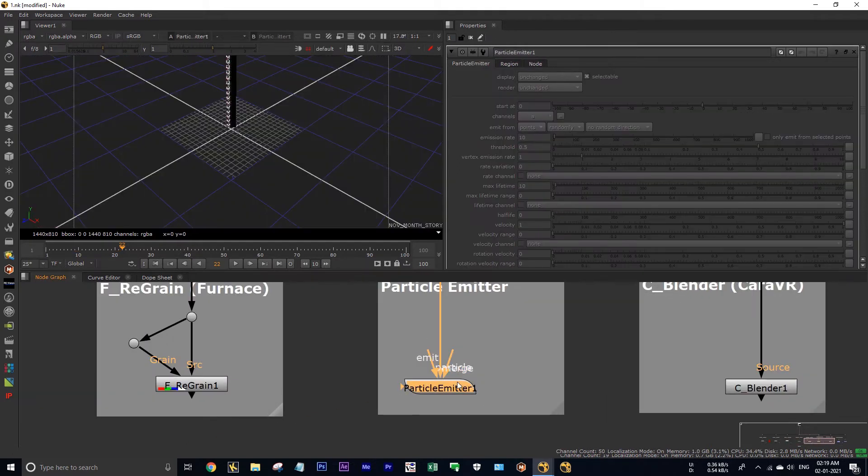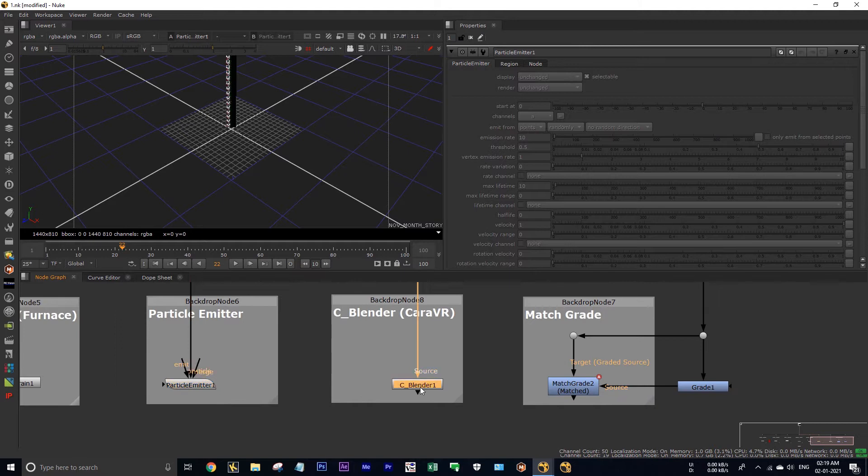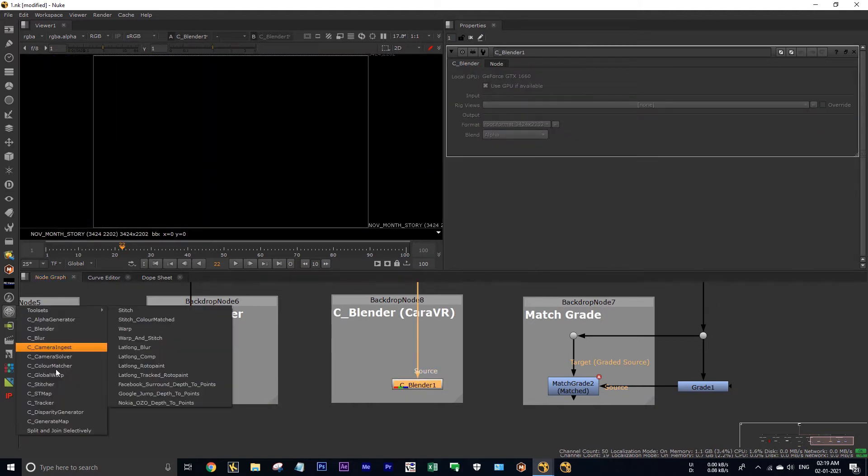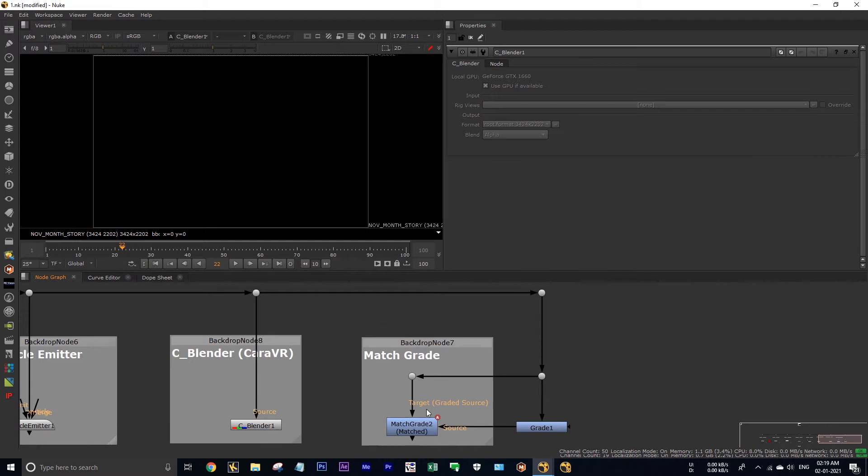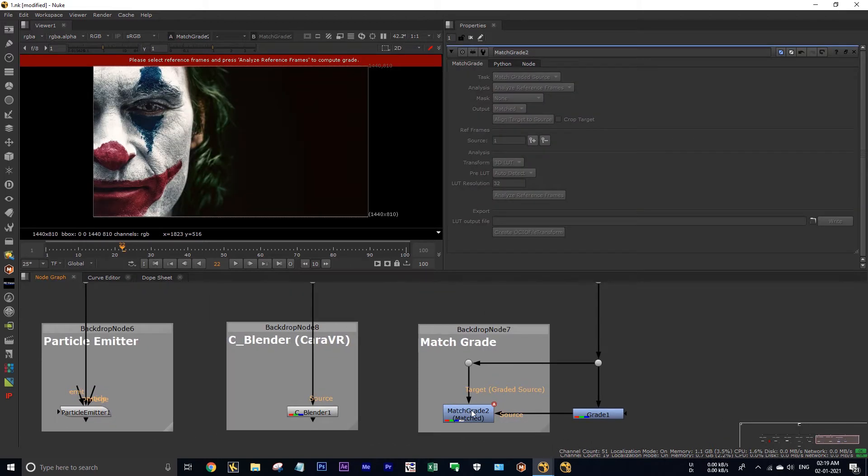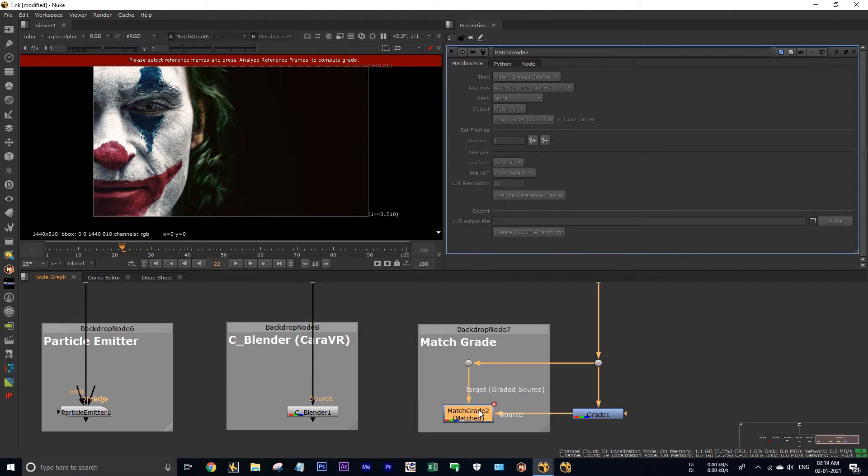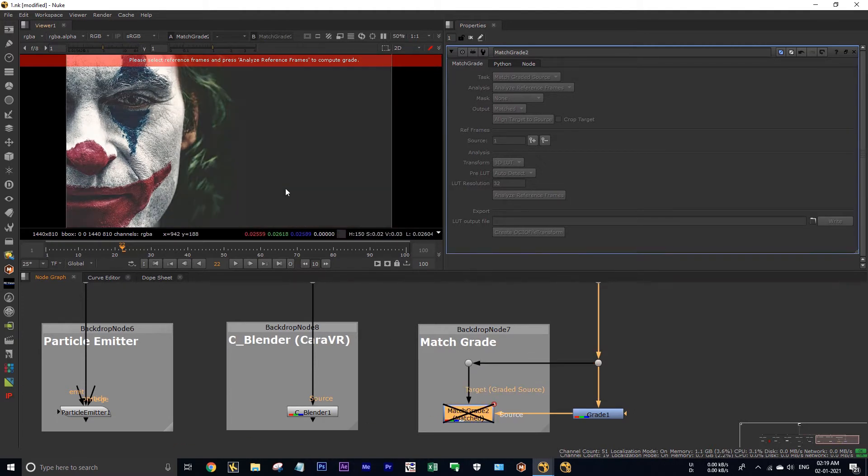Not only the regrain node, we cannot use any of these furnace products, and also we cannot use particle systems, and also we cannot use these Cara VR plugins and nodes.